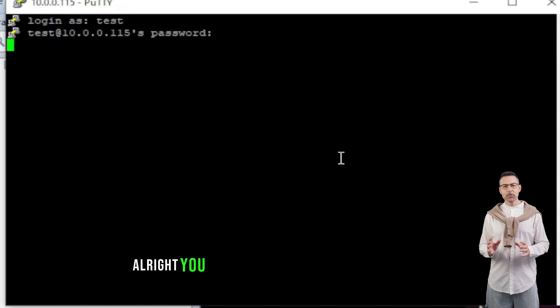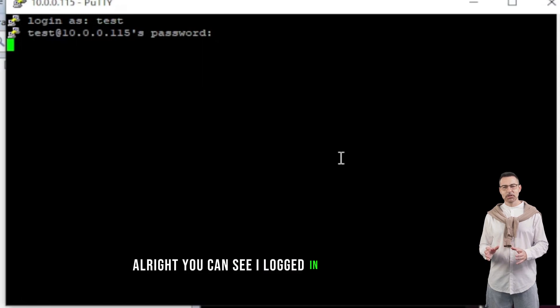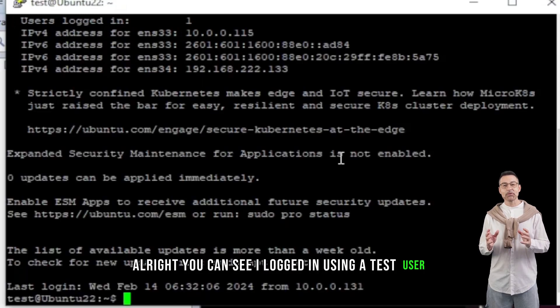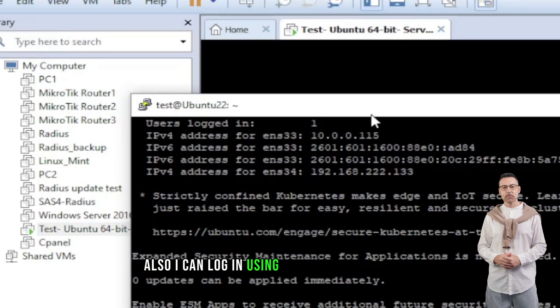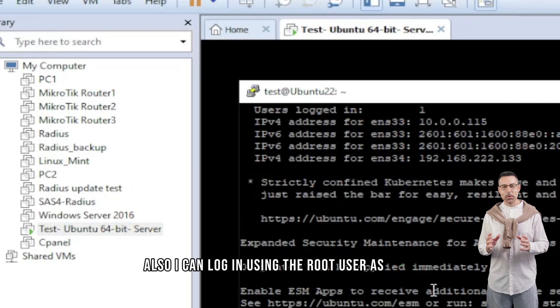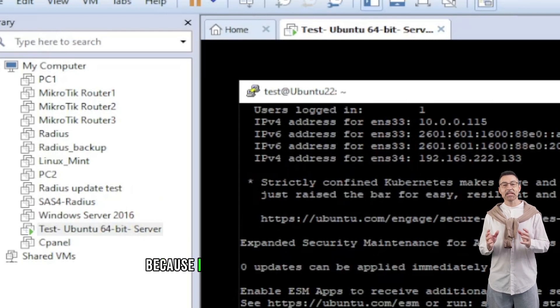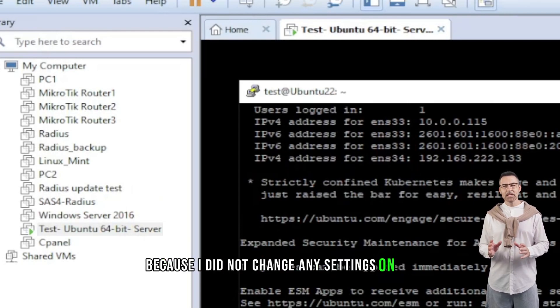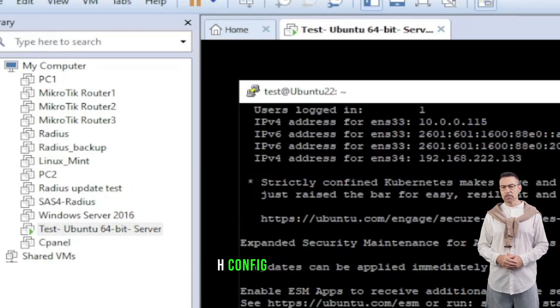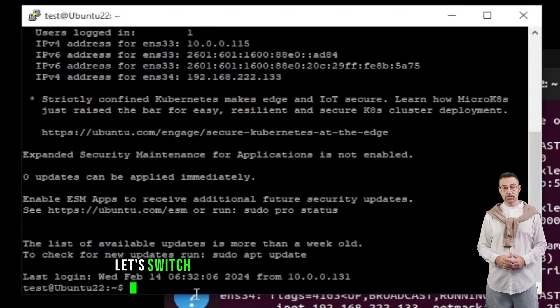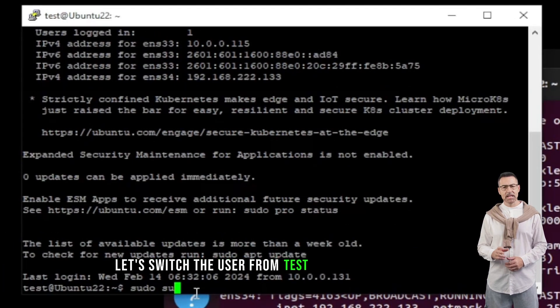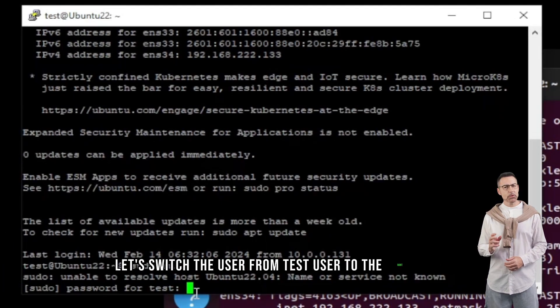Alright, you can see I logged in using a test user. Also, I can log in using the root user as well, because I did not change any settings on SSH config file. Alright, let's switch the user from test user to the root user.